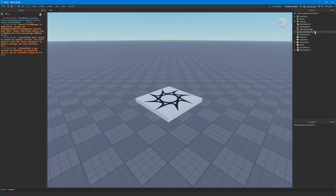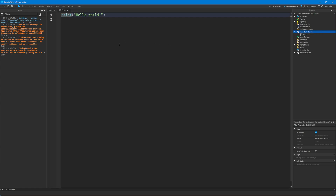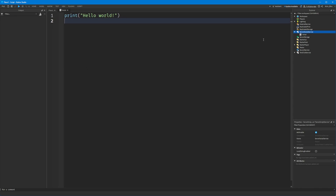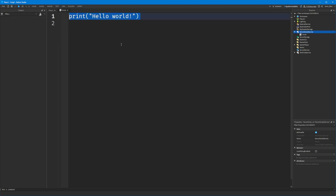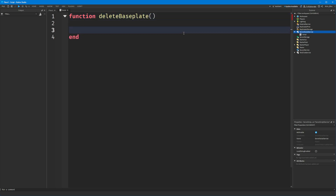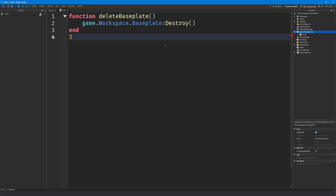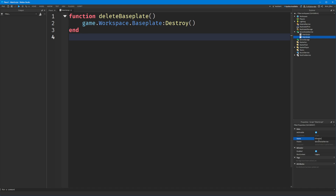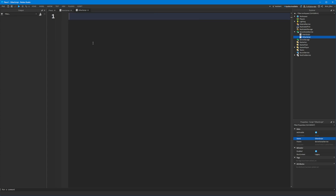I'm going to show you how to use bindable events and bindable functions in Roblox. You might have come across a time where you wanted to share some information between scripts - perhaps you have a function which you want to call from another script, but because that function was not declared in the same script you cannot run it directly from your other script.